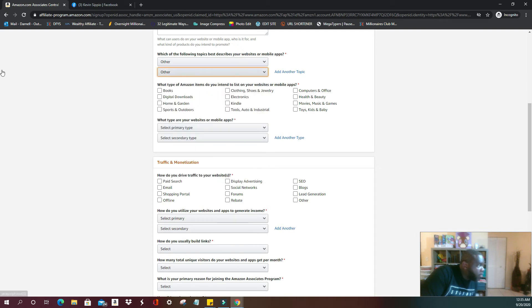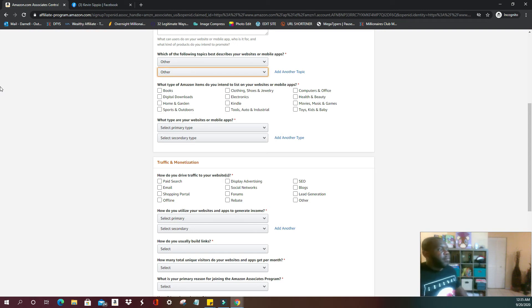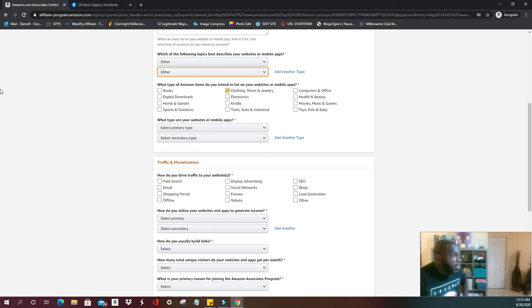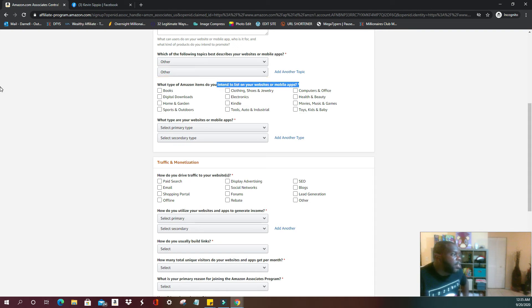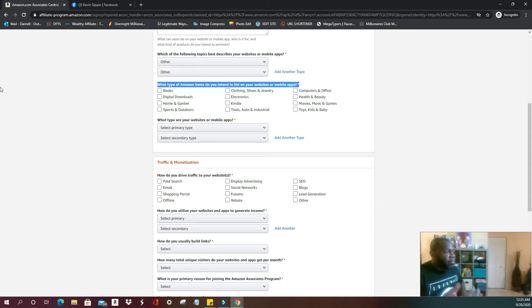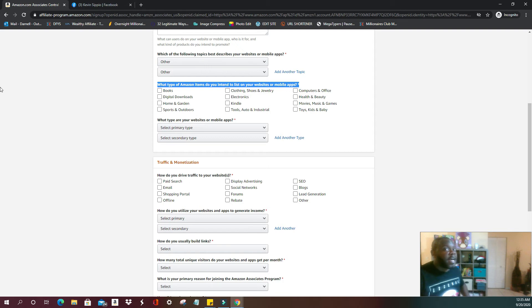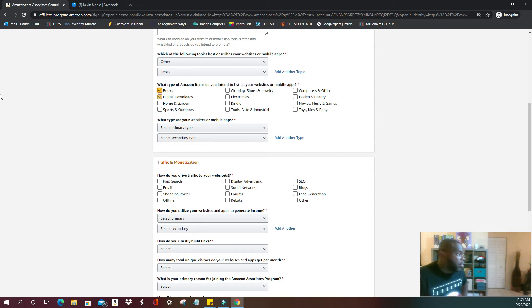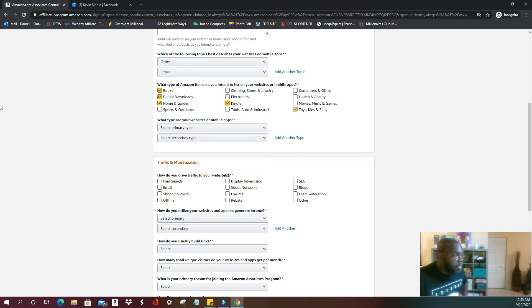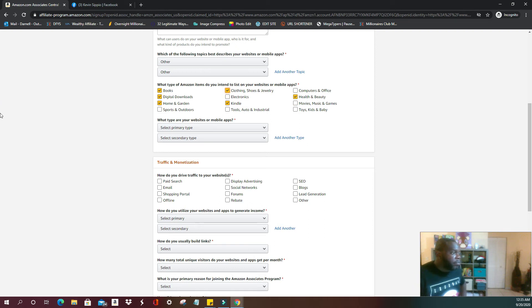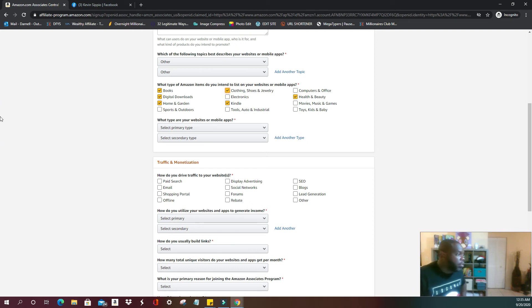And let's select other. What type of Amazon items do you intend to list on your websites or mobile apps? This would be primarily for whatever it is that you guys are going to advertise, whether it's going to be books, digital downloads, you're going to do home and garden. Kindle's pretty big still, health and beauty is pretty big, clothing, you know, whatever it is that you choose.